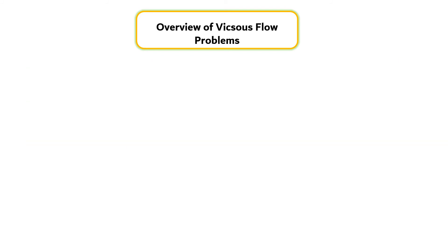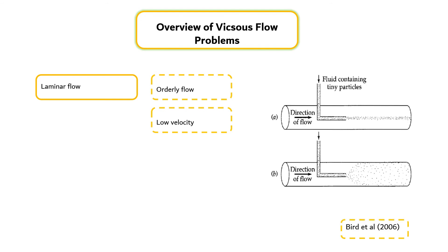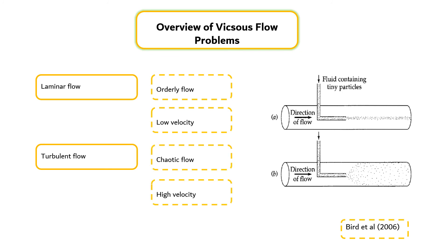This module is concerned only with laminar flow, which is the orderly flow that is observed. For example, in tube flow at velocities sufficiently low that tiny particles injected into the tube move along a thin line as shown in the right figure. This is in sharp contrast with the highly chaotic turbulent flow at sufficiently high velocities that the particles are flung apart and dispersed throughout the entire cross section of the tube.